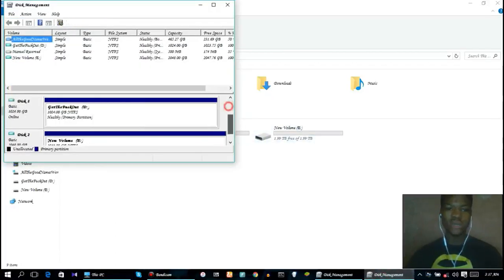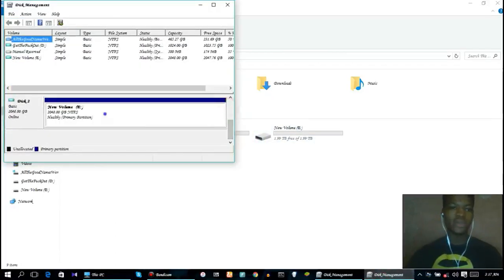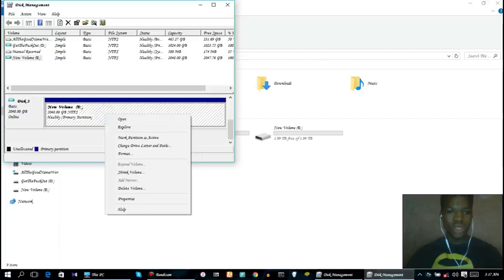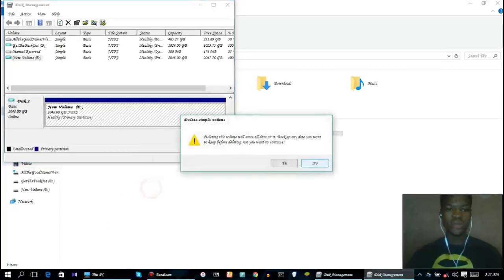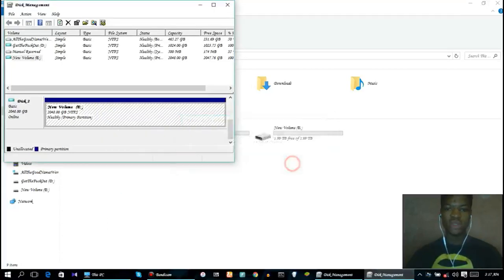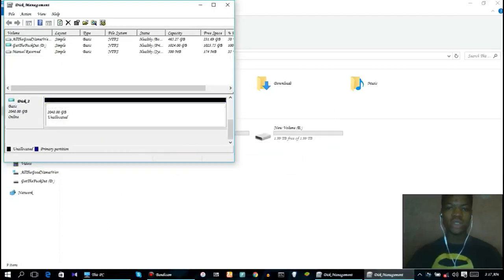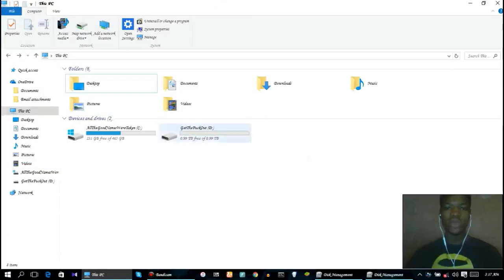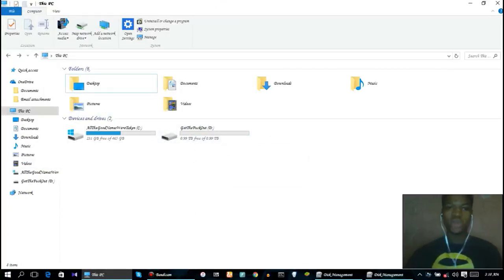If you want to delete this, you can go ahead to disk management and delete volume if you want. I already have one so I don't need it. I hope you guys enjoyed this episode of how to create a fake hard drive.